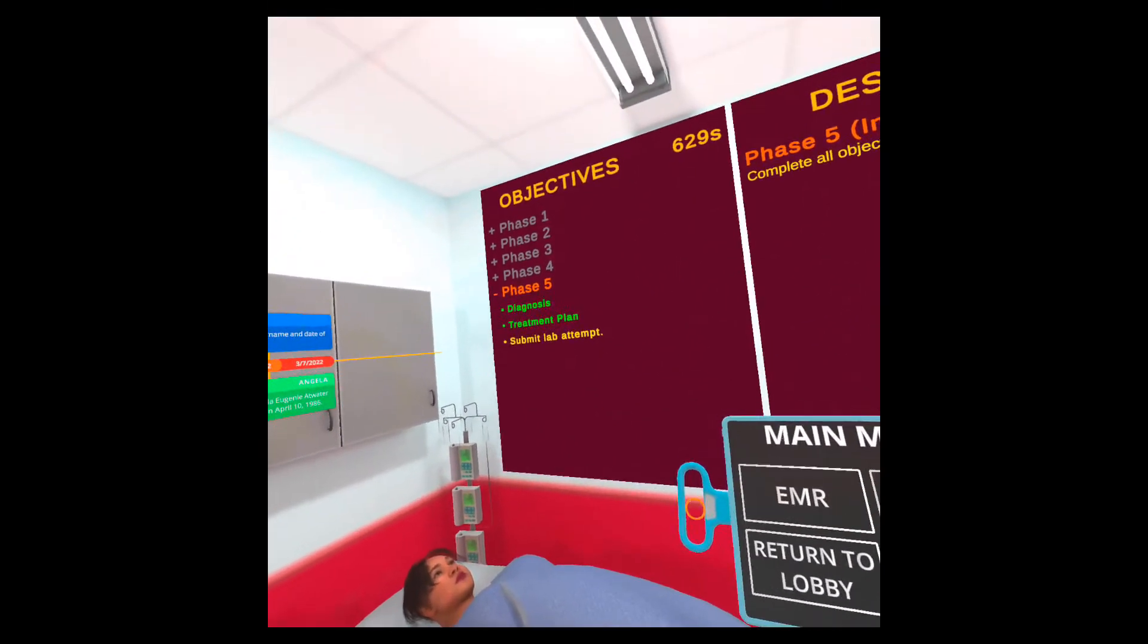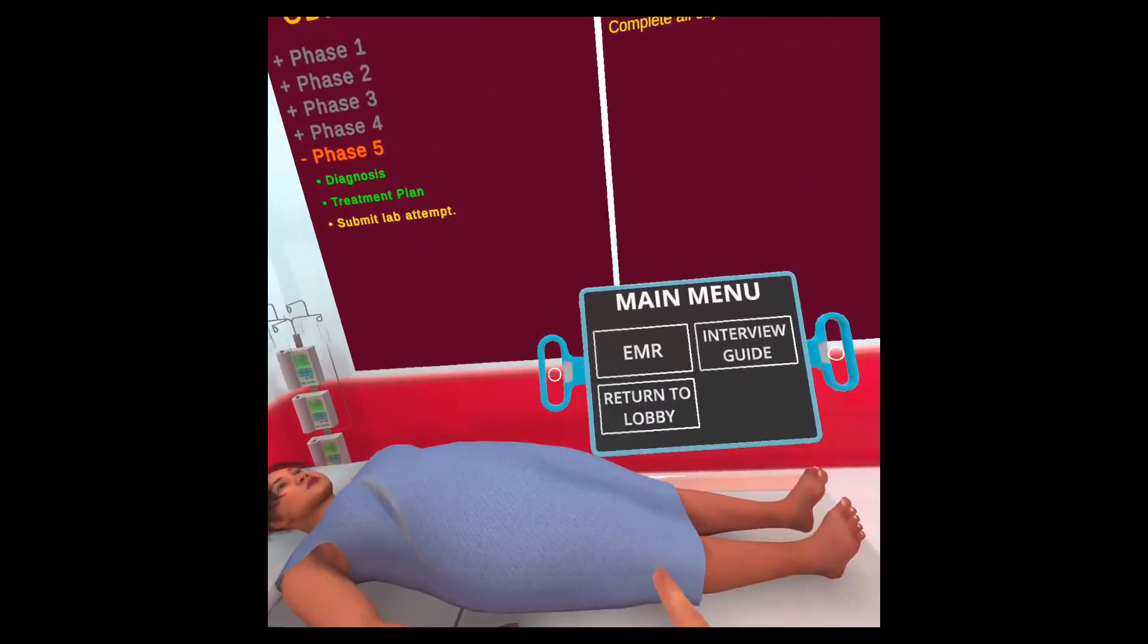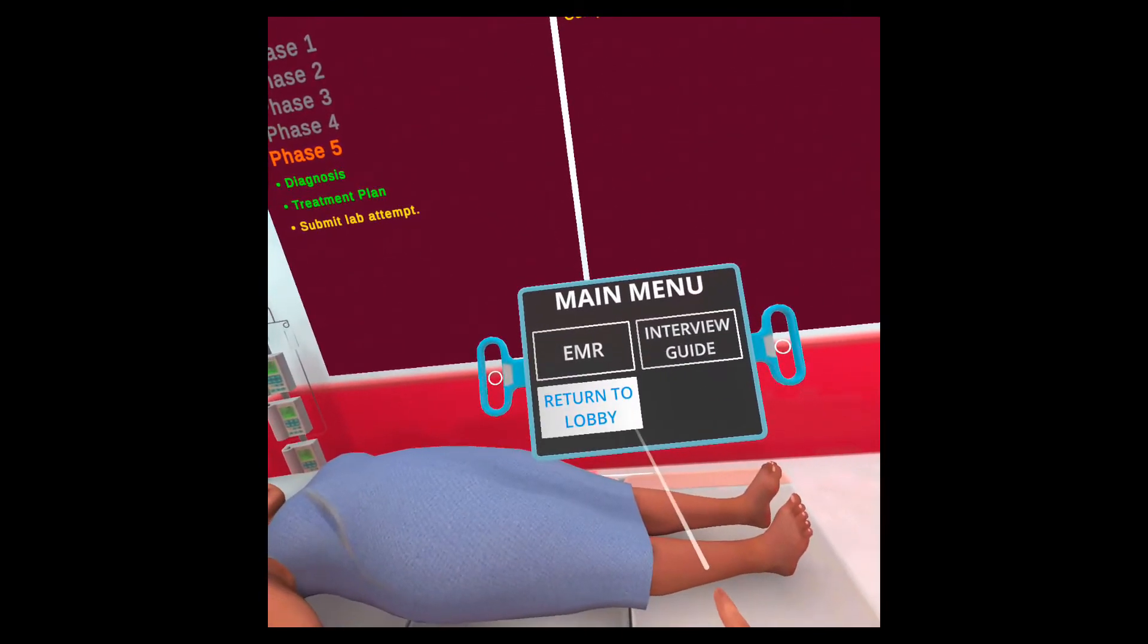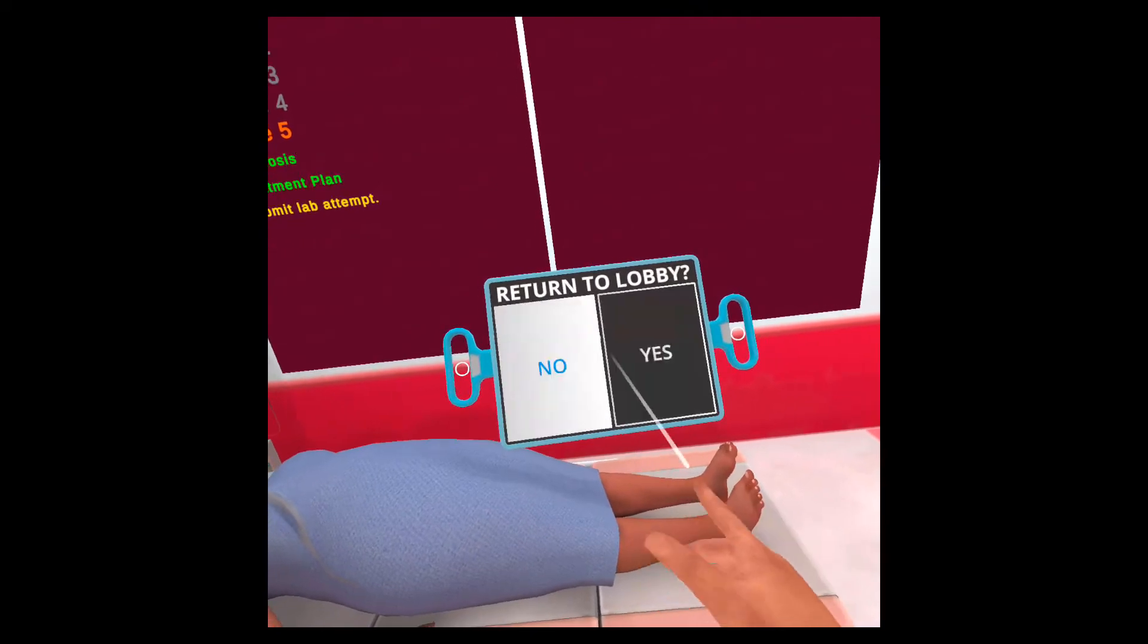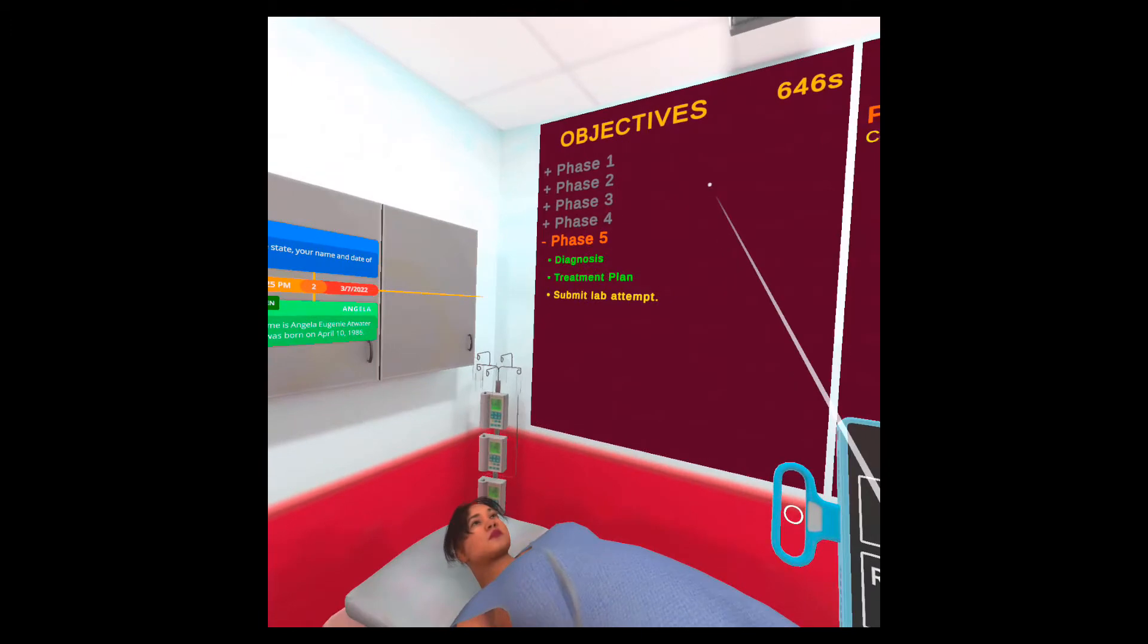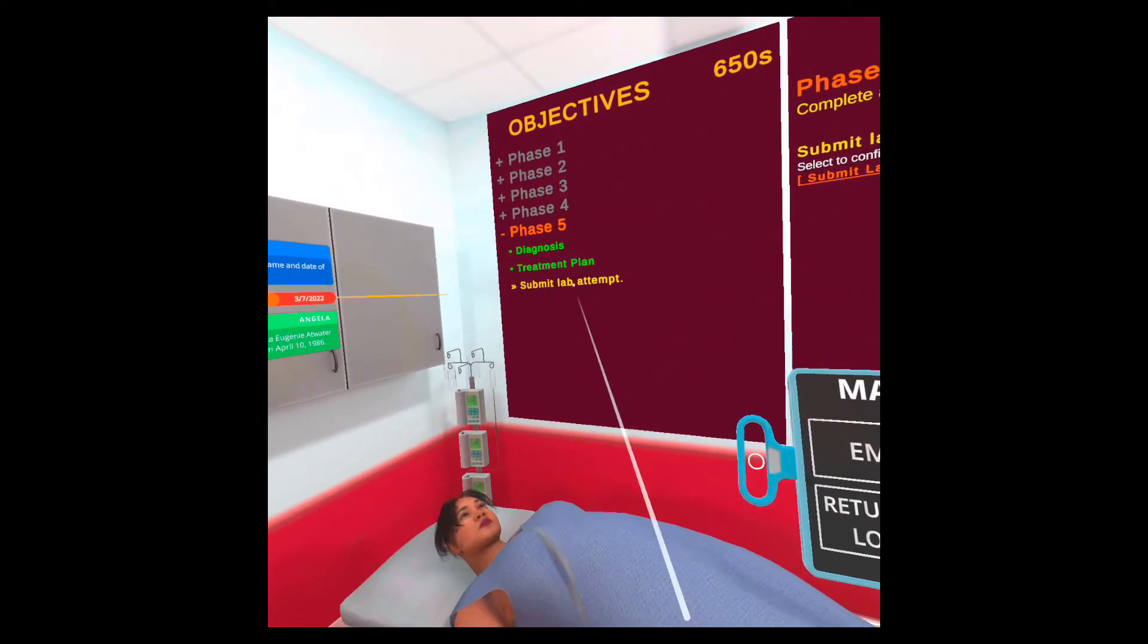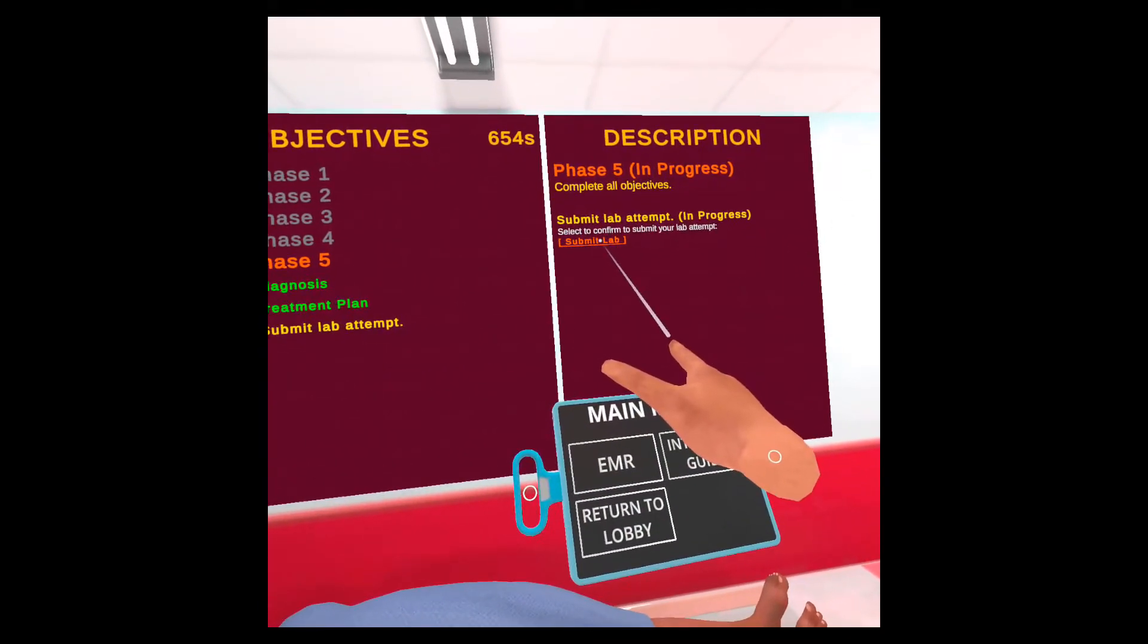So just one quick thing besides what I already went through. If you want to cancel the lab, if you want to restart it without submitting your score, you can just select return to lobby on the tablet and then confirm it. If you by mistake selected, you can press no and go back. But let's say that you went through everything and you're sure this is what you want to submit. Final thing you have to do, submit lab attempt, and then click on submit.